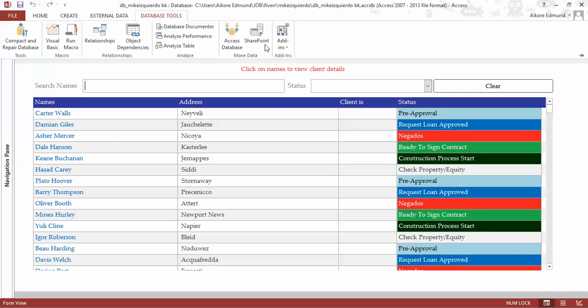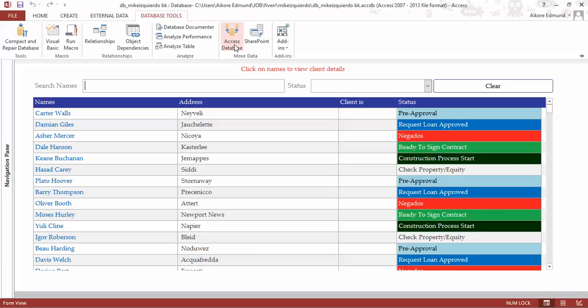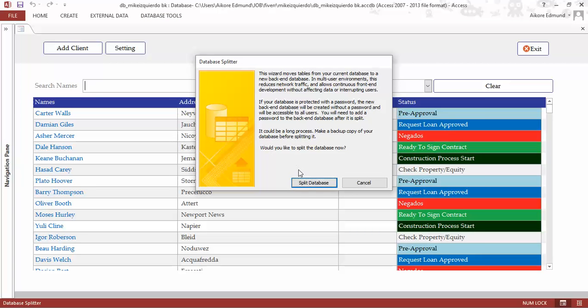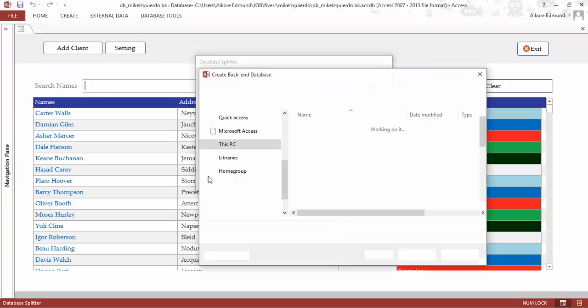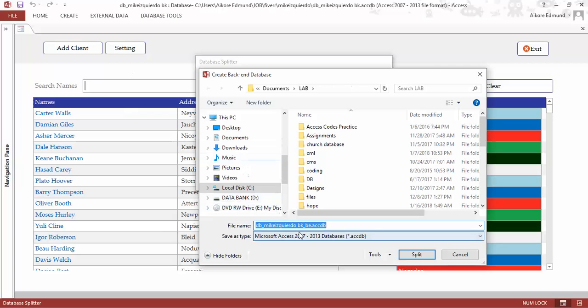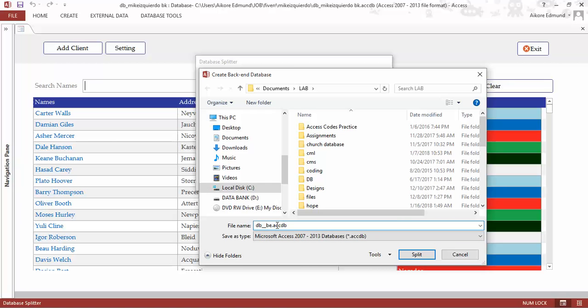I go to the database tools then click on this particular icon here to move the data. Then I will split the database. When I split the database, by default it shows the name here with an underscore BE to show that this is actually a back end.